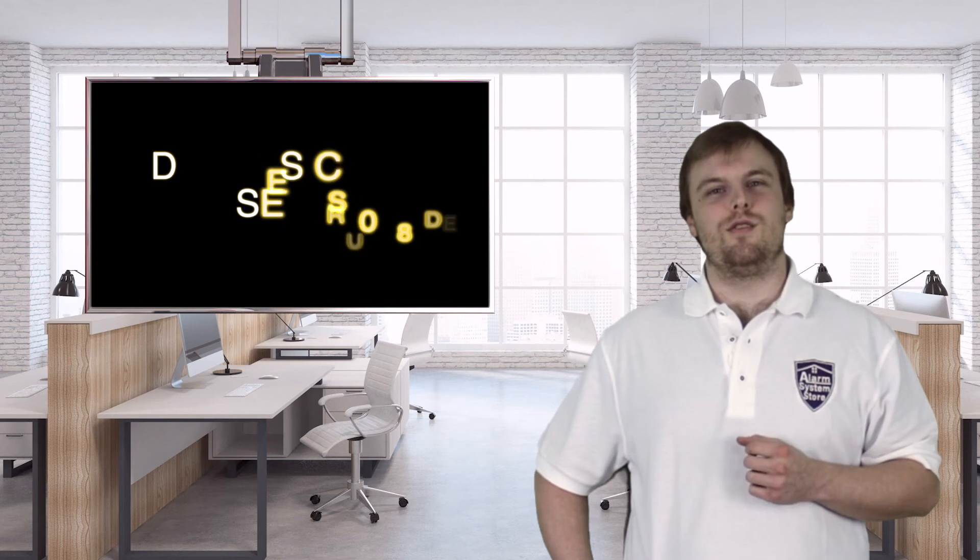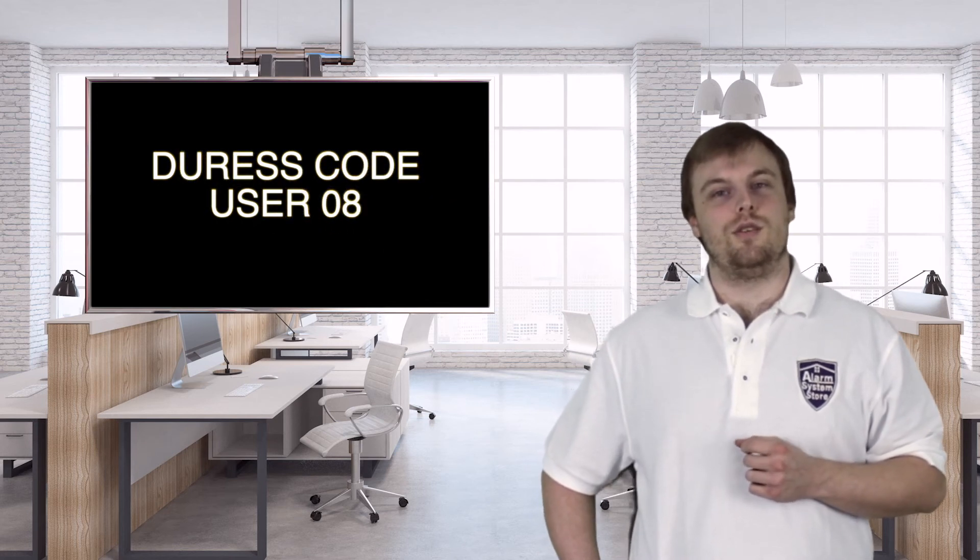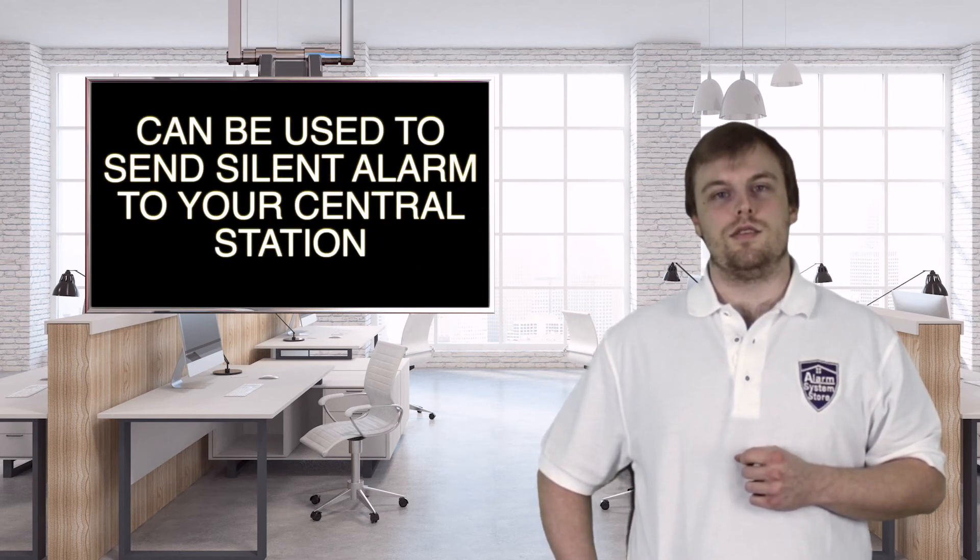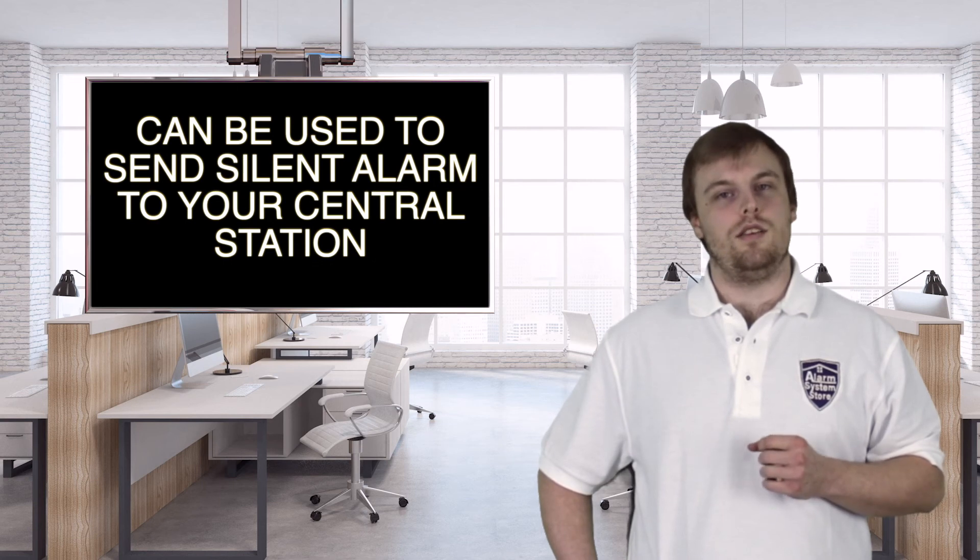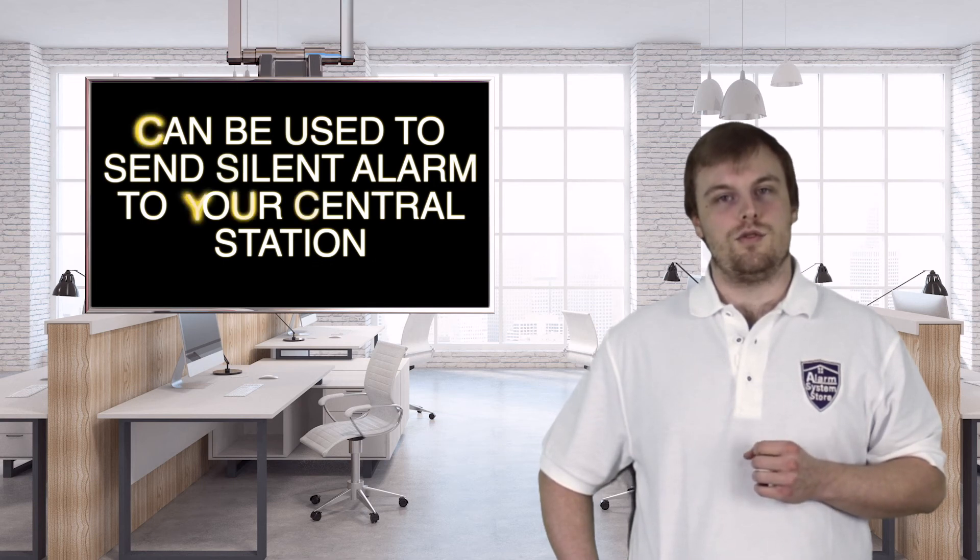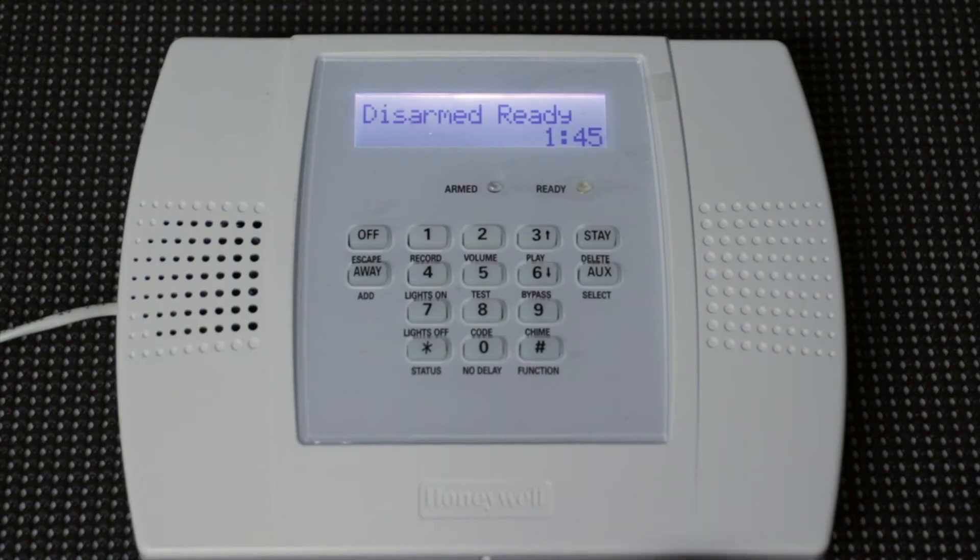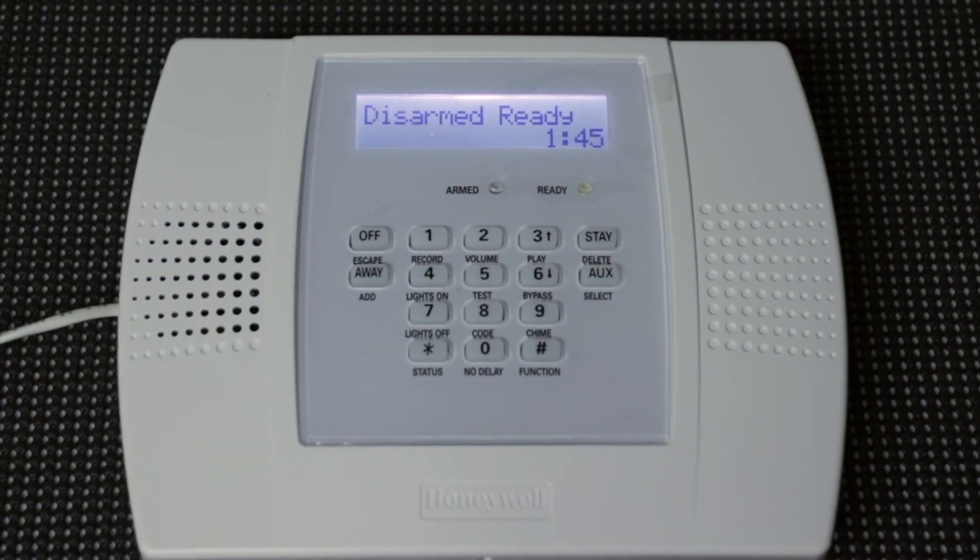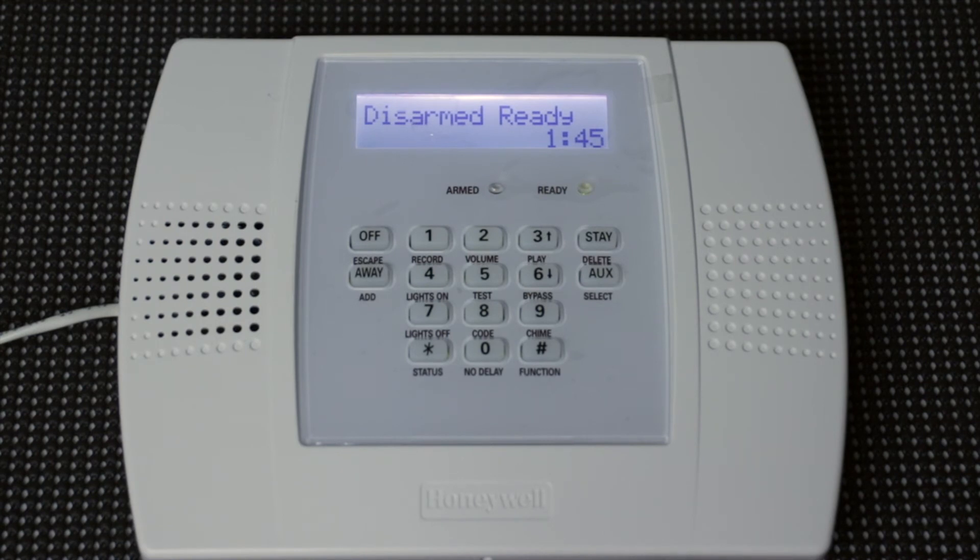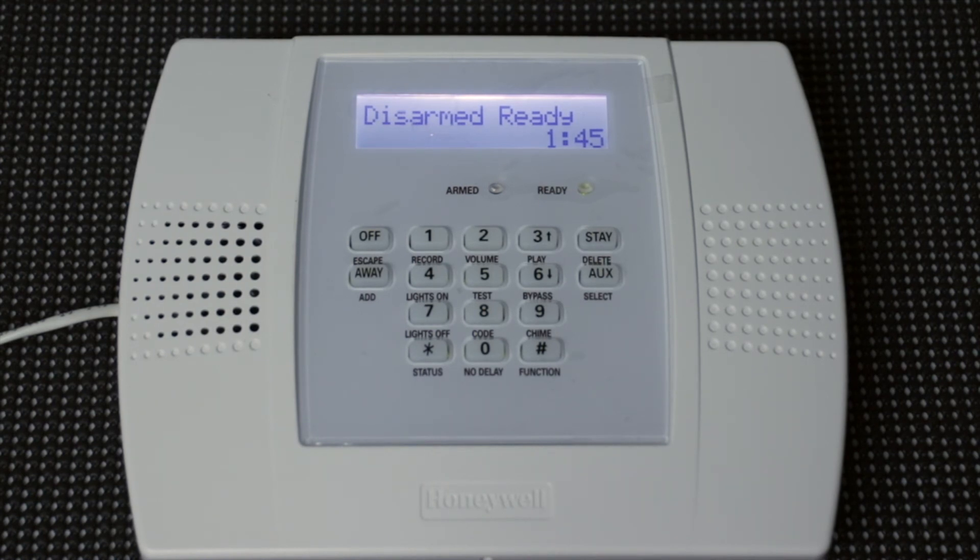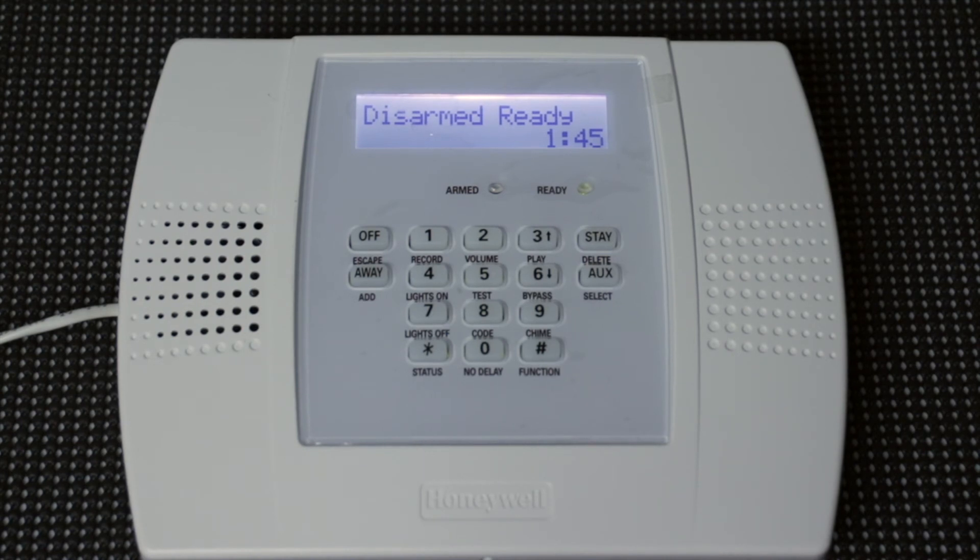So user code 08 is also called a duress code. This code can be used to send a silent alarm to emergency services. Keep in mind that you do need central station monitoring for it to work. For the duress code, it's going to be the same way as the last ones. And remember, you have to have central station monitoring for it to send the signal out. Otherwise, it's just going to be a regular user code. It's not going to be able to send the signal anywhere.